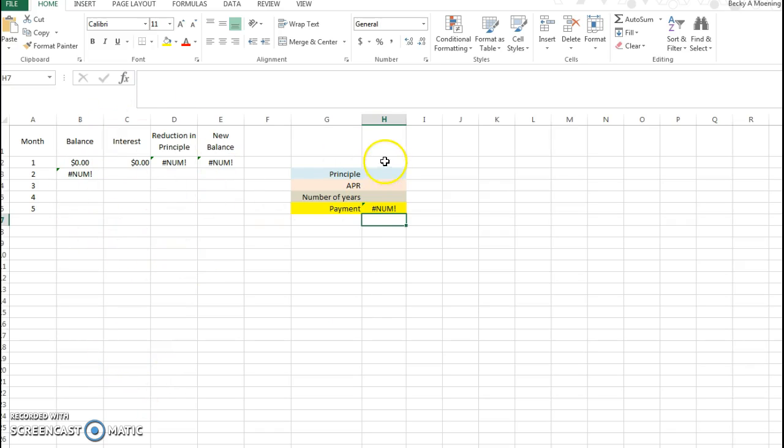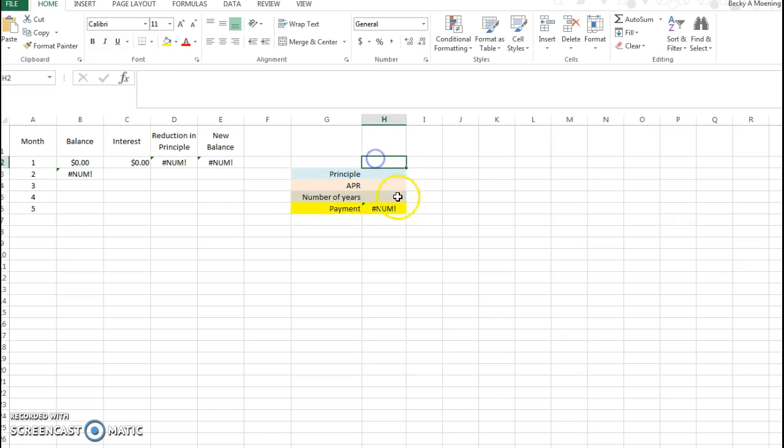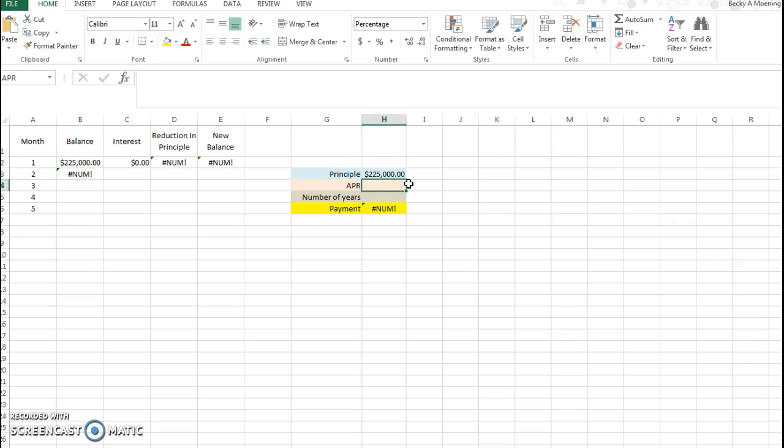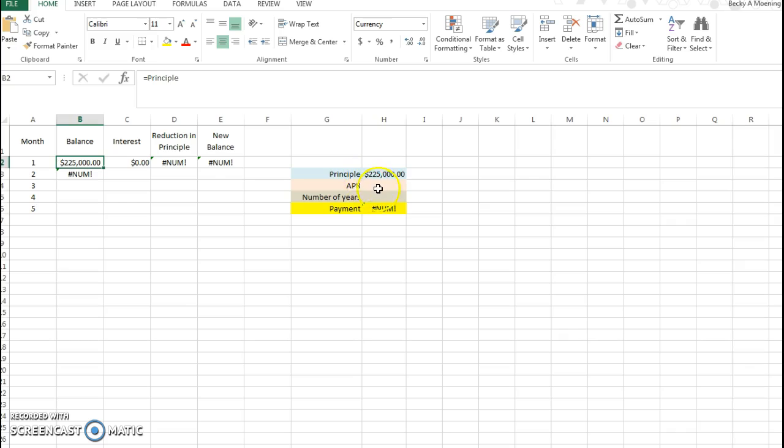In my example I'm gonna buy a $225,000 house. That's how much I'm gonna borrow and you can see when I typed in $225,000 it already brought it over to the balance, so it's set up to do this. Now my APR I'm gonna use 3.5%, I'm making these numbers up as I go.